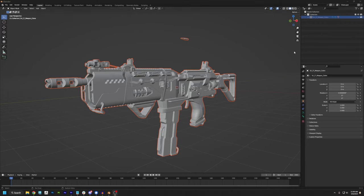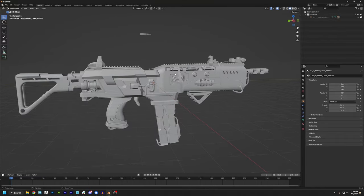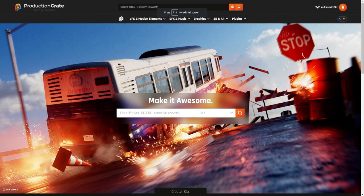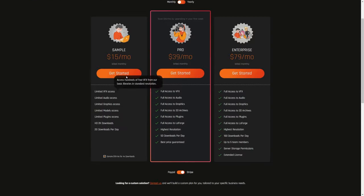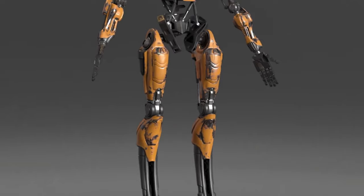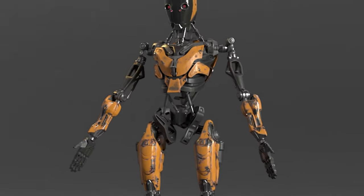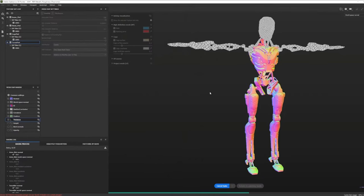Since this video is for beginners, we know you might not have a model ready for texturing, so we're providing our project files for free. If you want to follow along, follow the link in the description, sign up for a free account and grab those files. When you're done with this video, go check out our other Substance Painter tutorials for more advanced techniques.